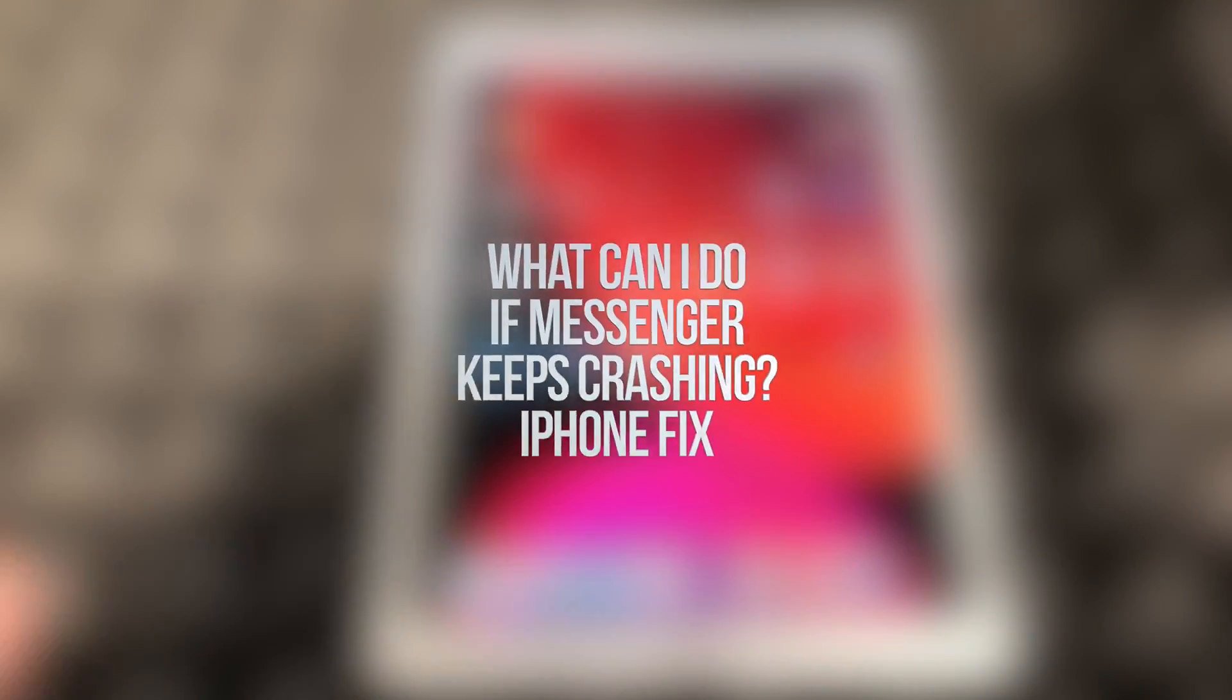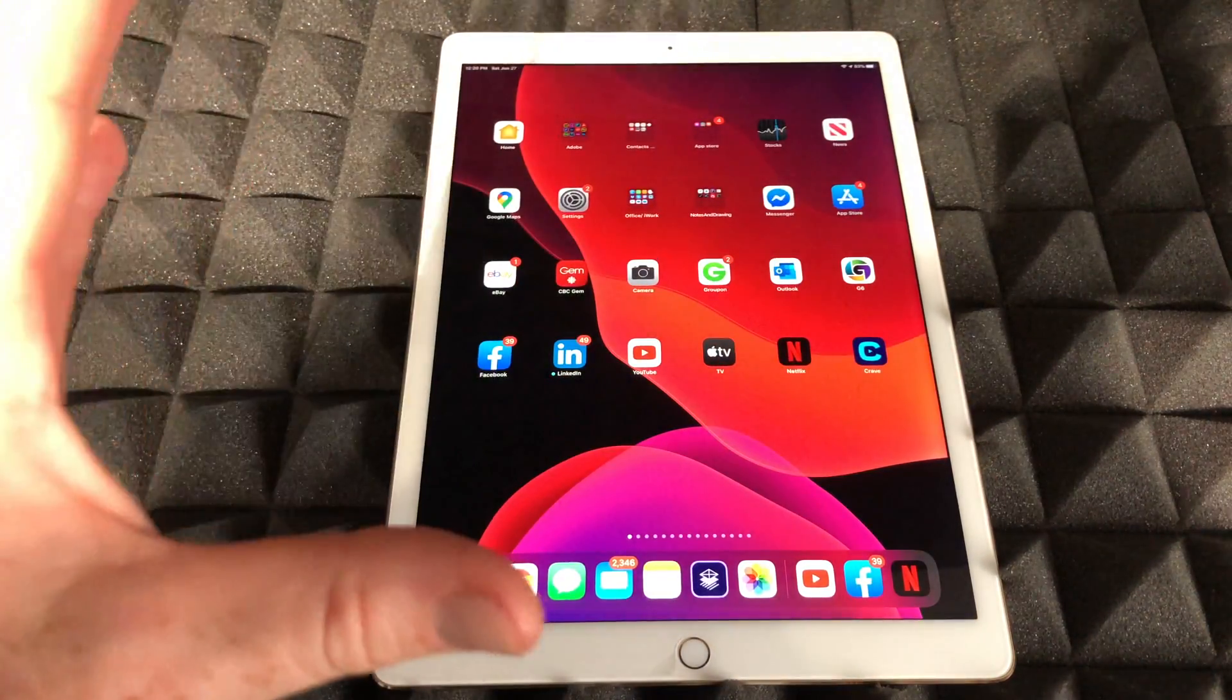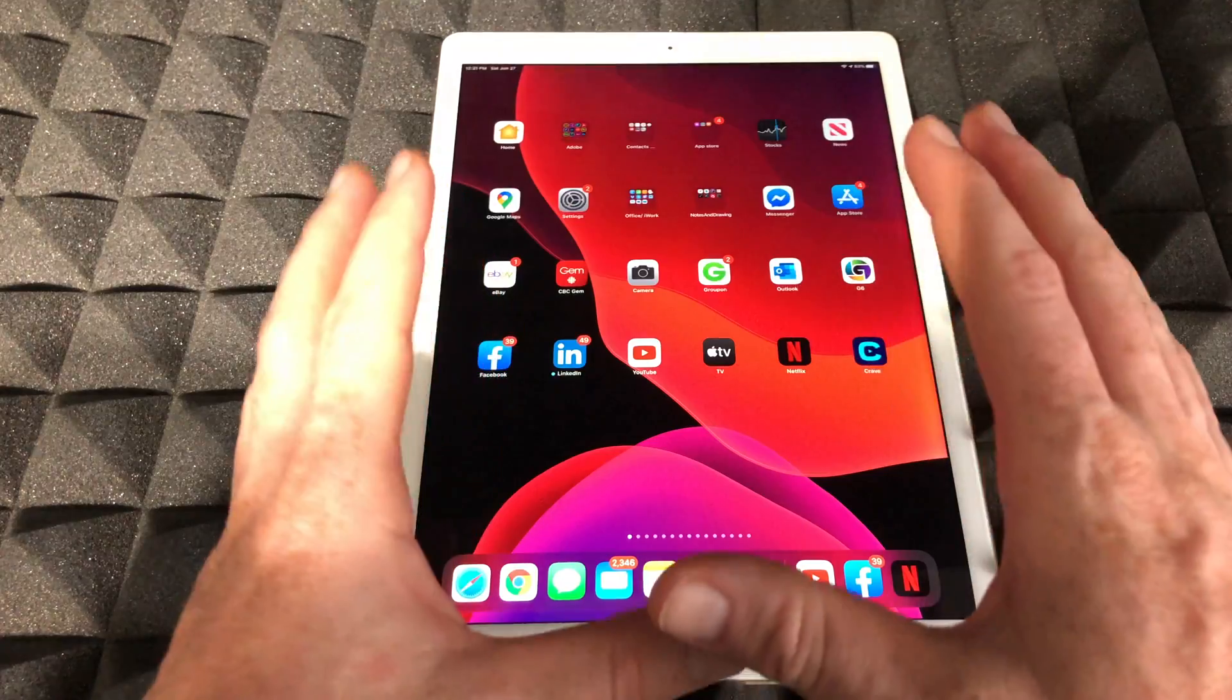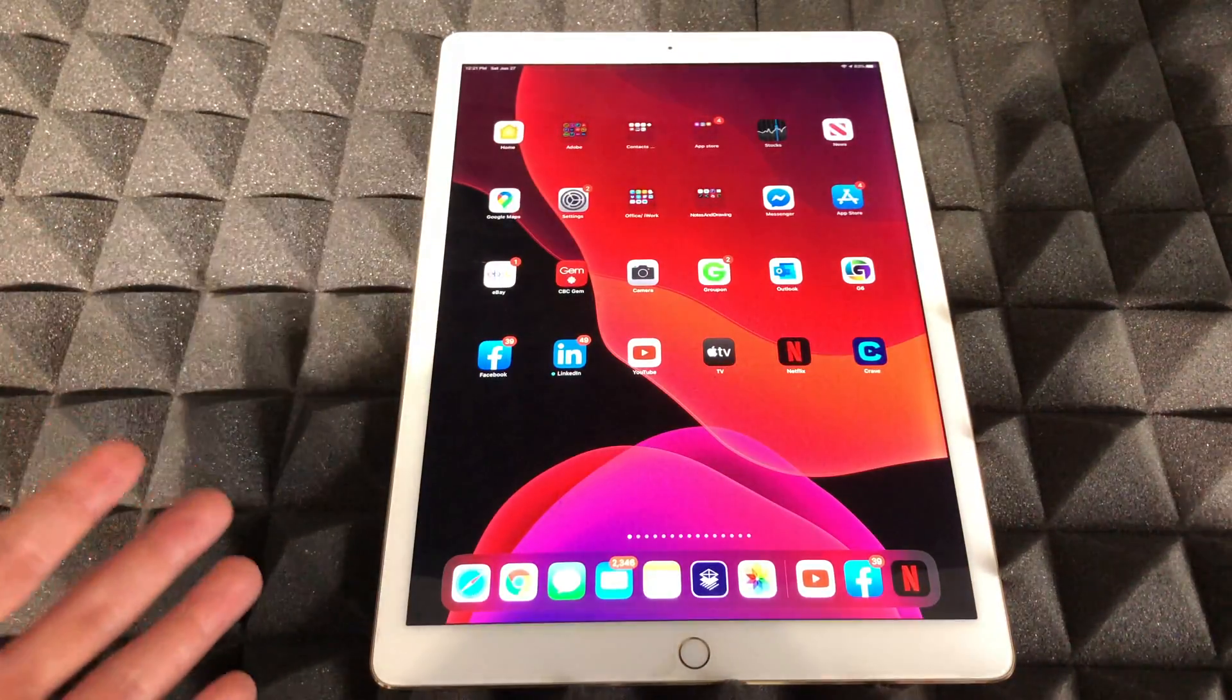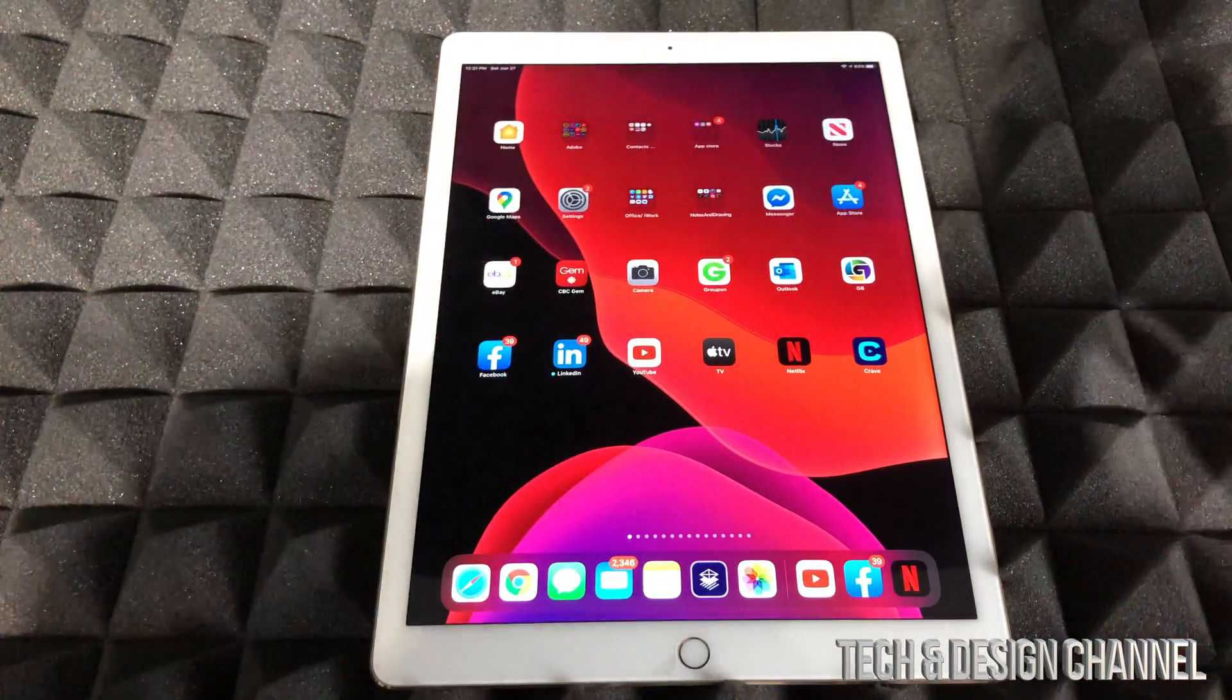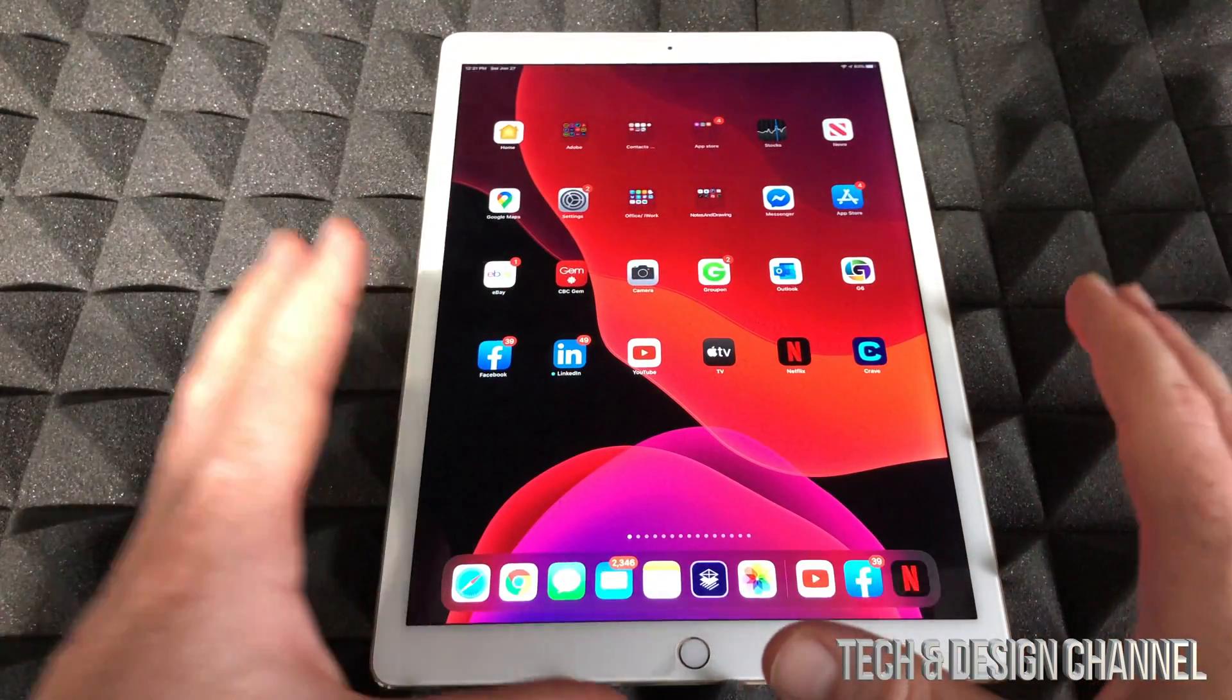Hey guys, on today's video I'm going to show you how to fix this problem. It's not just with Facebook, it can be with any app on your iPhone, iPad, or iPod Touch - it's the same fix. Whichever device you have, it's exactly the same. If you're having this problem where your app is not opening up, it could be Netflix, YouTube, Snapchat, Instagram, Facebook - any app, it doesn't really matter, it's the same fix for all of them.